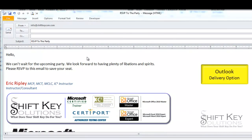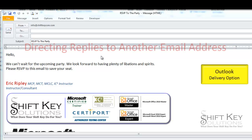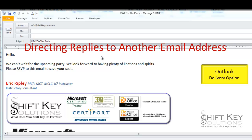Hello, Eric Ripley with ShiftKey Solutions, and in this video tutorial, I'm going to be covering a very helpful item that's found in Microsoft Outlook. It's a delivery option called Directing Replies to Another Email Address.